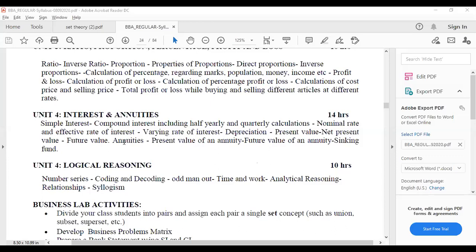Coming to annuities: annuities means every year when you start paying an amount, it becomes the annuity. It is a different but beautiful concept implemented everywhere — especially banks use all of this. Tomorrow if you start a business and want to take a loan, these interest and annuity calculation basics will be implemented. These are the basics you need to understand the percentage calculations.